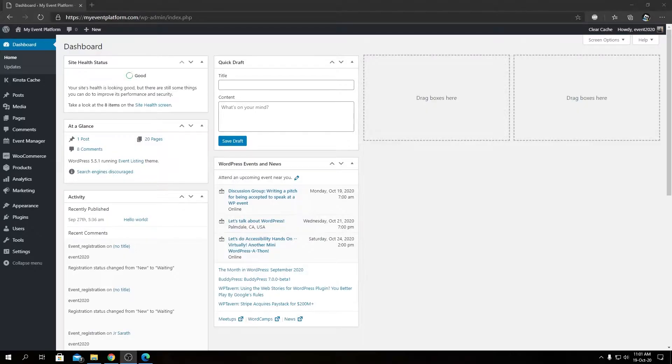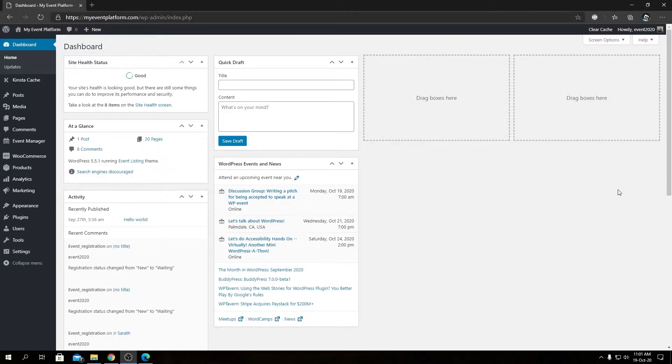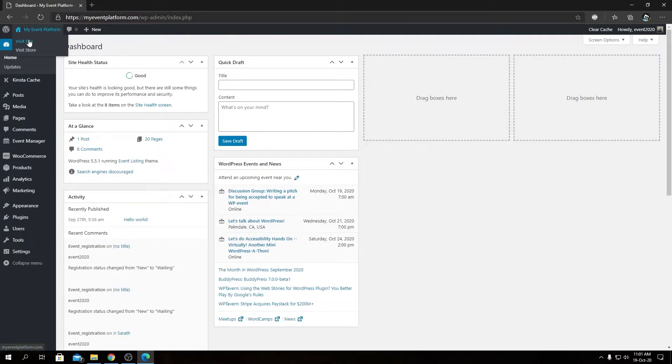Hey guys, welcome back to WPA Event Manager. In this video, I'm going to show you how to export an event iCal file. For that, we need to visit our front-end site, so let's go ahead and do that first.